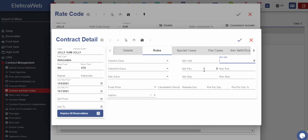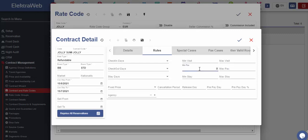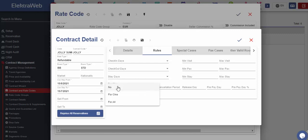In minimum maximum guests field, we define for which number of guests will this price be valid. If we enter one or two in both fields, then the price will be valid only if there are one or two guests in the rooms. Minimum maximum stay refers to the minimal number of days that should be entered into this reservation card so that the related contract can be applied.